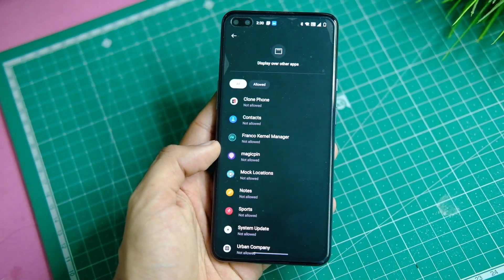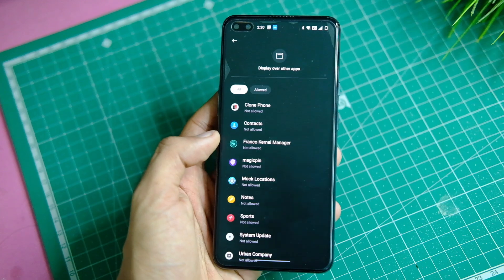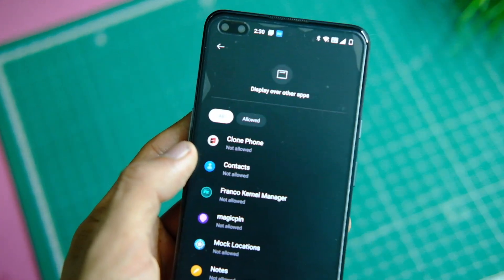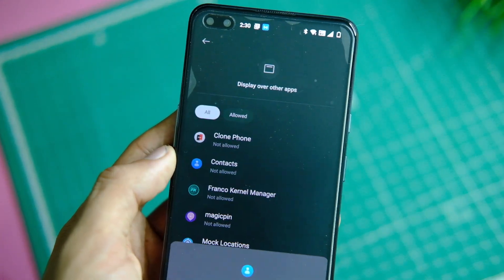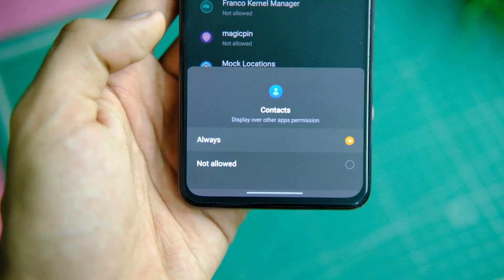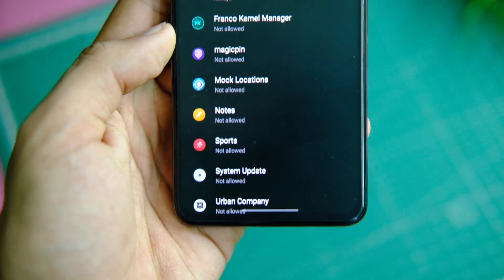Now it will ask for permission to display over other applications, so click on Allow. Now just tap on Contacts and choose the Always option.